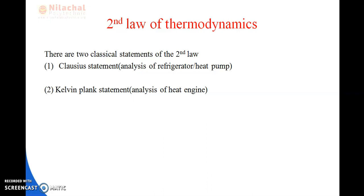The Second Law clearly defines whether heat energy is converting to work energy, or work energy is converting to heat energy - it gives the direction clearly. In the Second Law of Thermodynamics, there are two statements: one is the Clausius statement, and the other is the Kelvin-Planck statement.